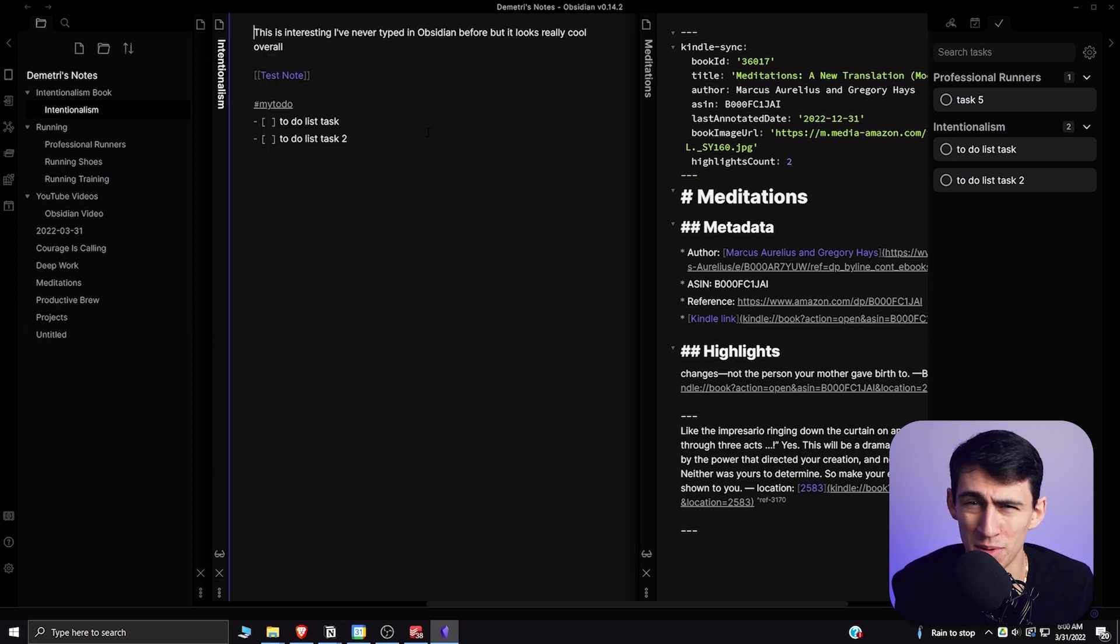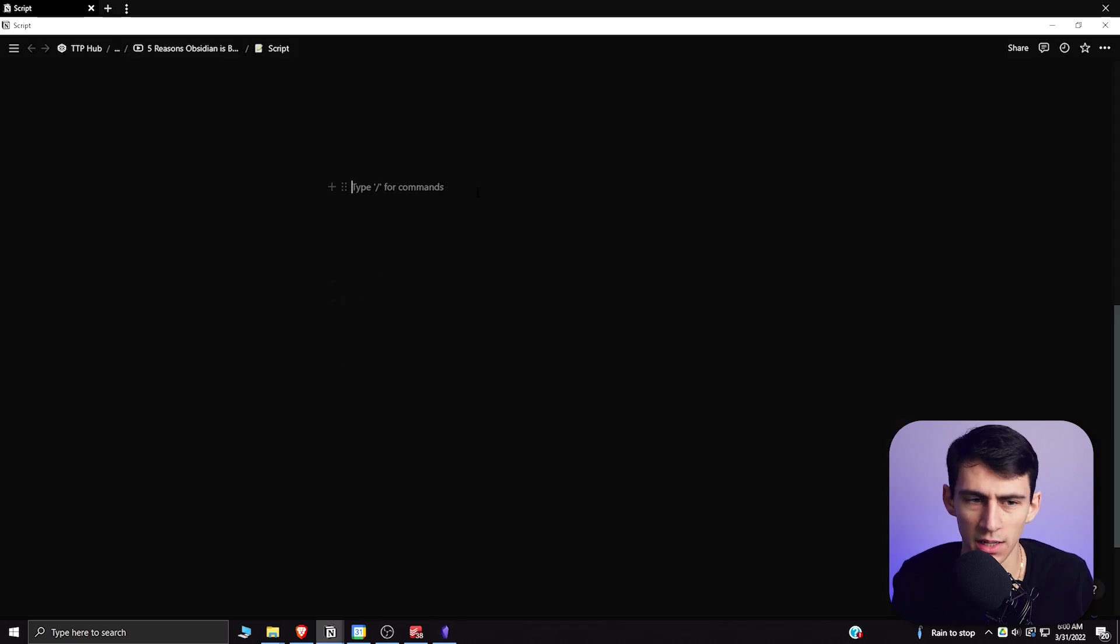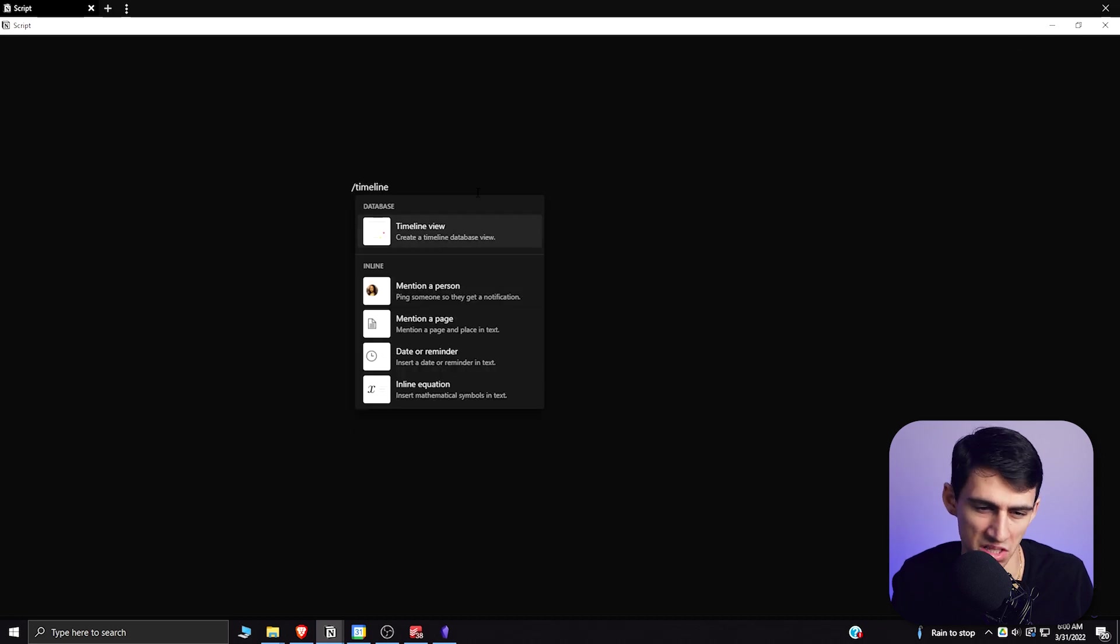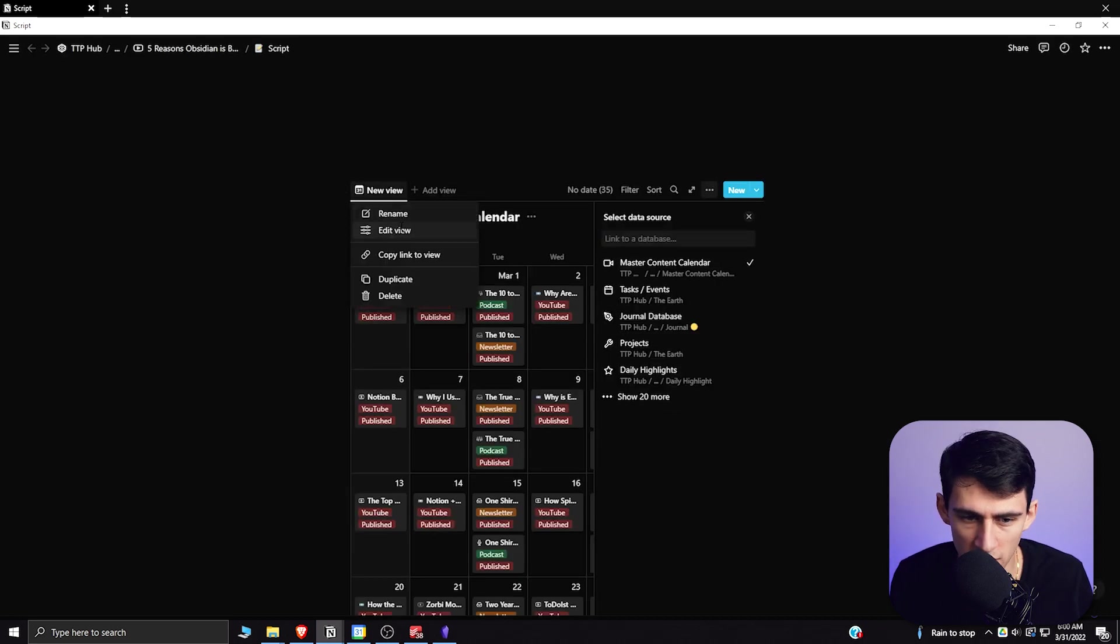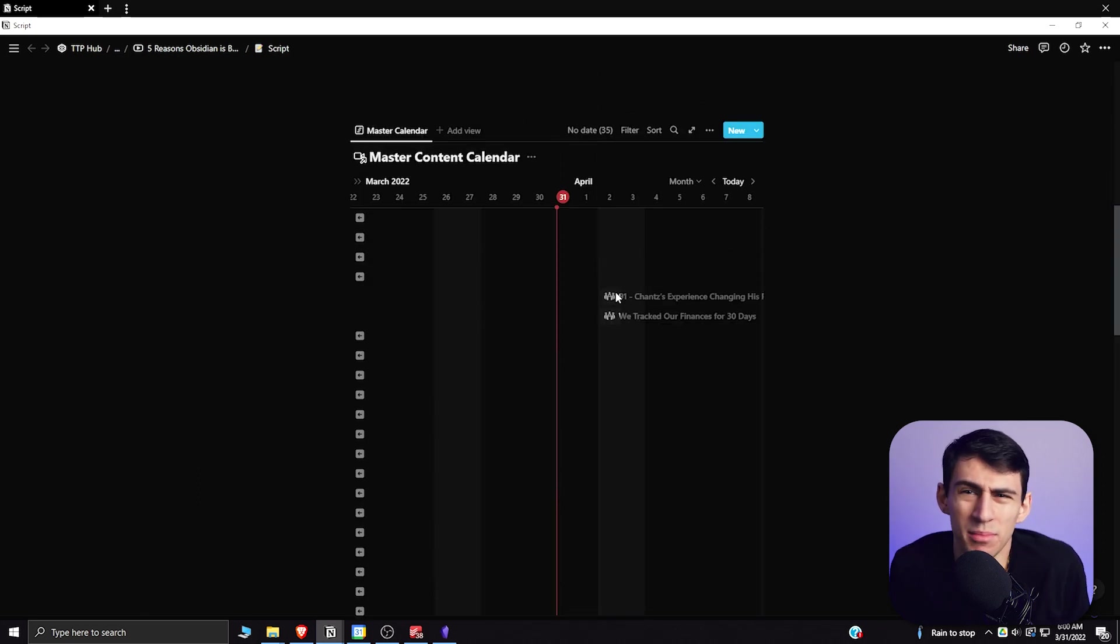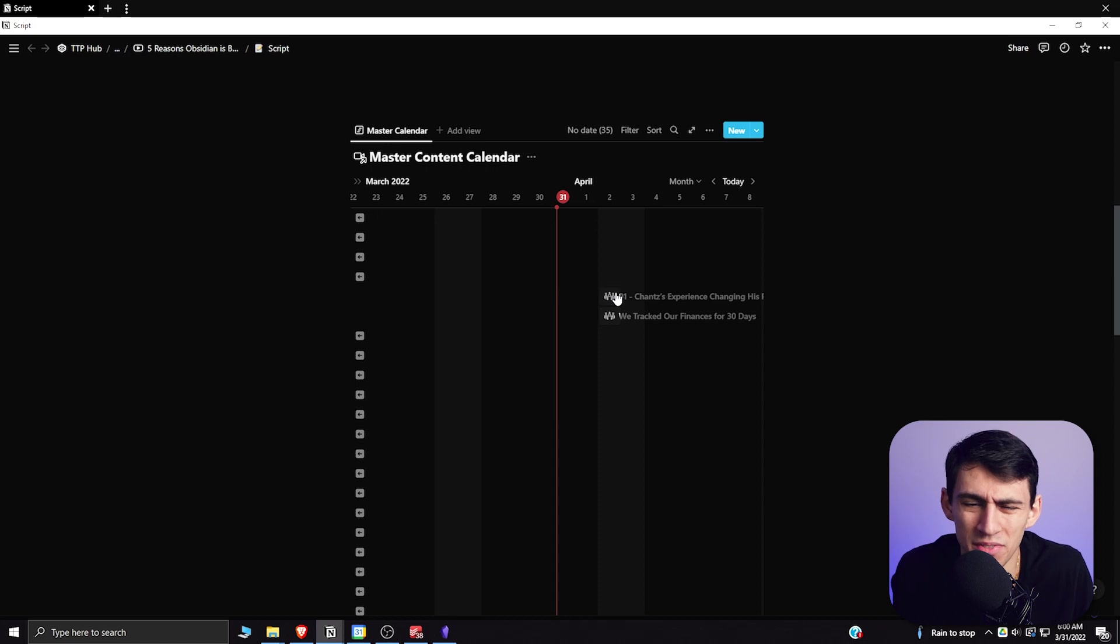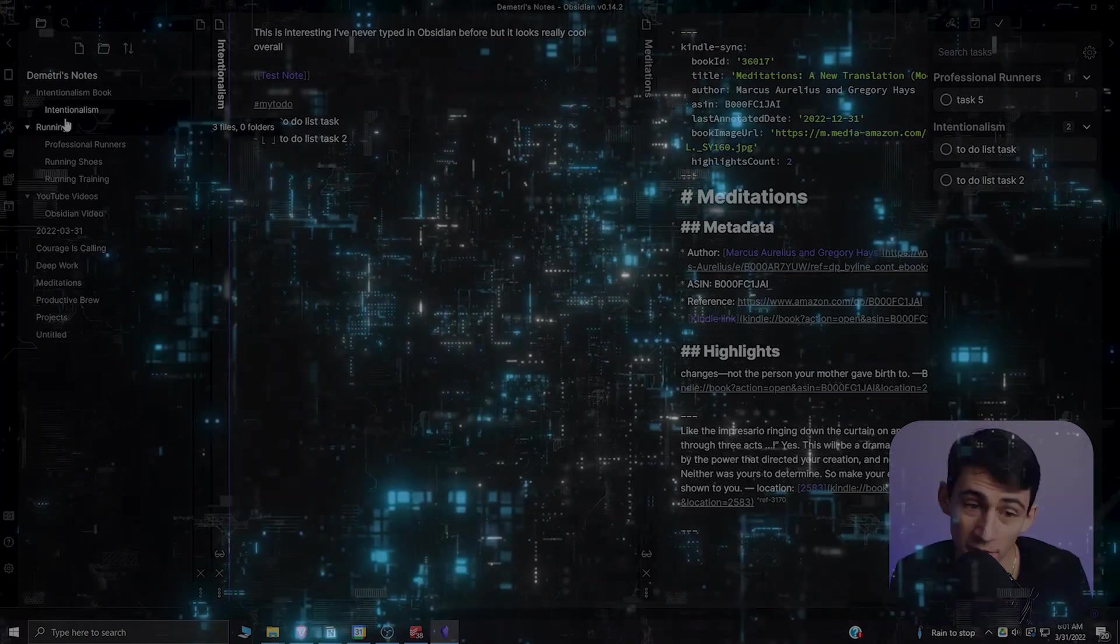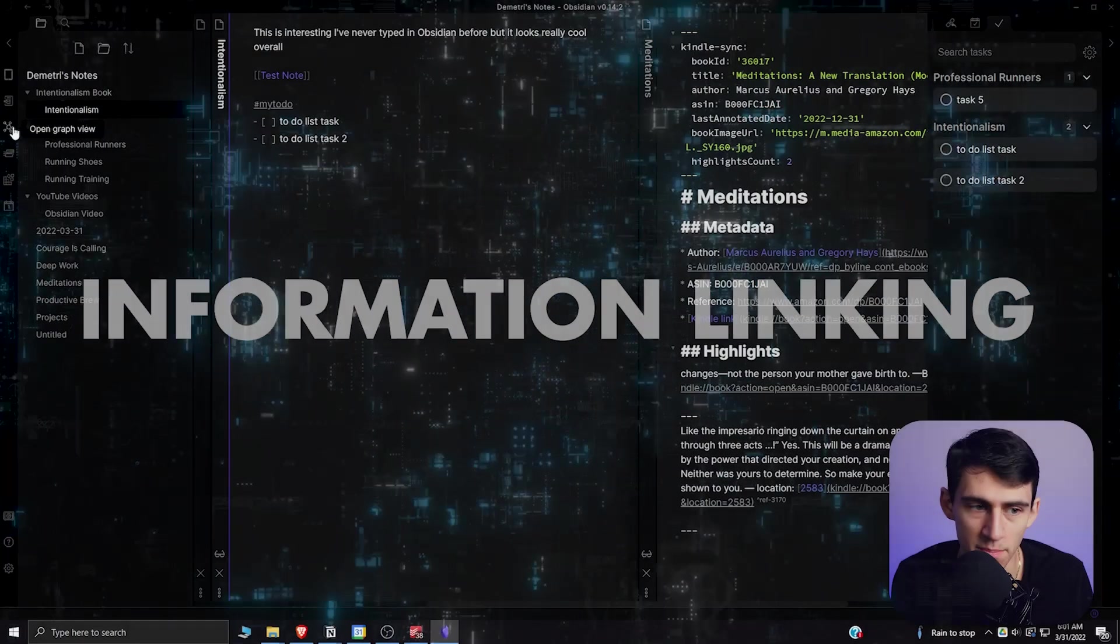Like if we look here at a page, if I do slash timeline, this is timeline view. I can take anything here, change this view to a timeline. Who uses timeline view in Notion? It was a nice addition but there's just so much stuff going on that you're going to have a bloated software. Now the information linking in Obsidian is better than Notion.